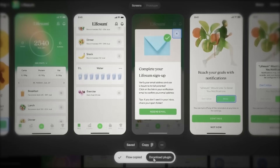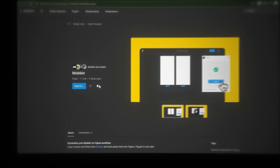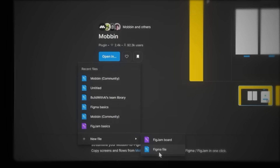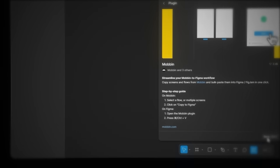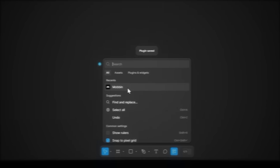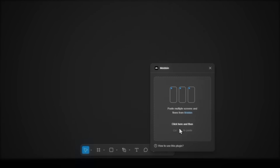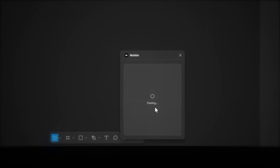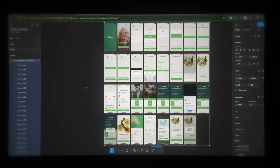Click the copy button with the Figma logo, then download the plugin. We'll redirect to Figma. Click open in new file, Figma file, and save it. Open Mobbin again, click inside this box and paste with Ctrl+V.